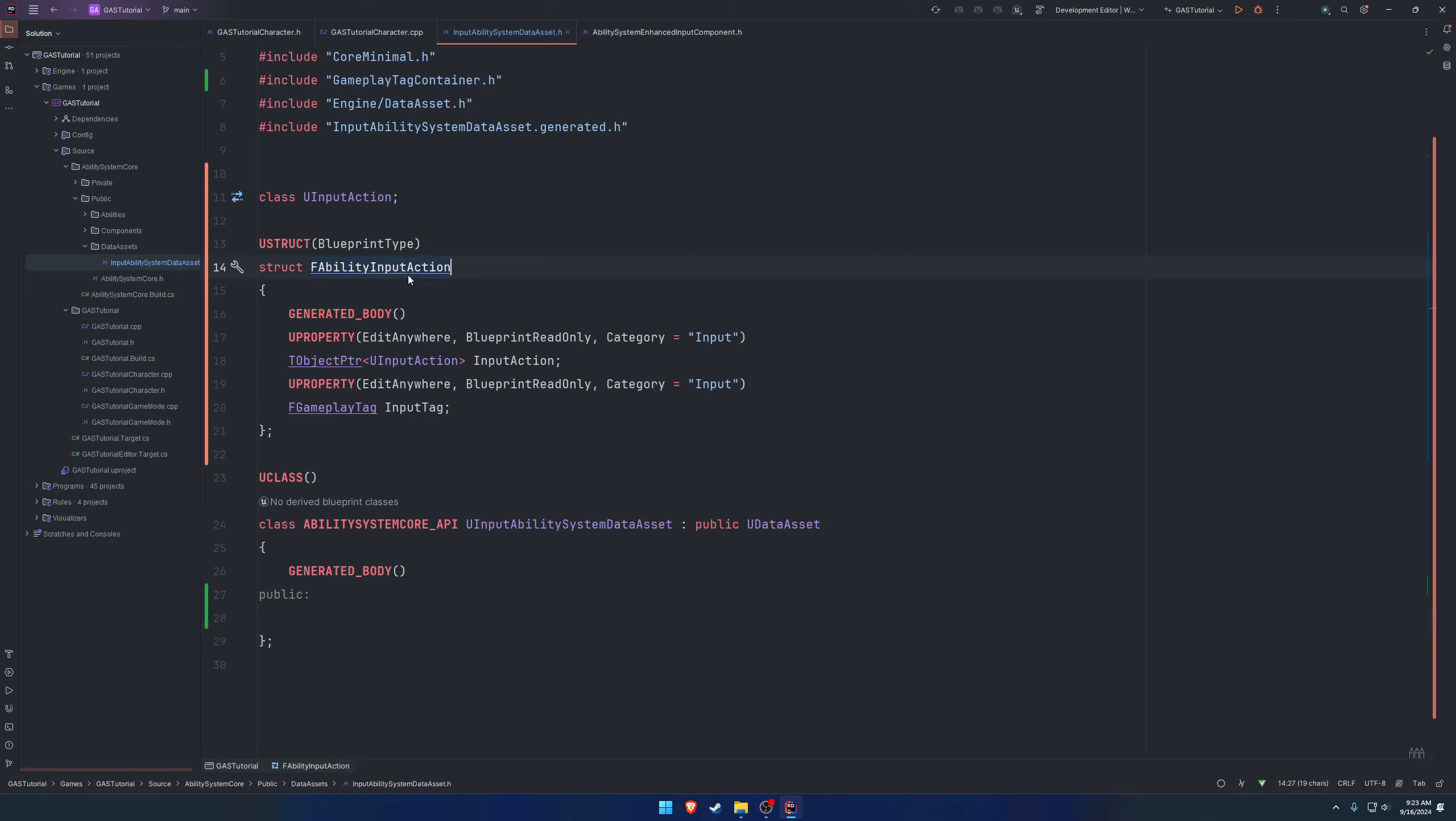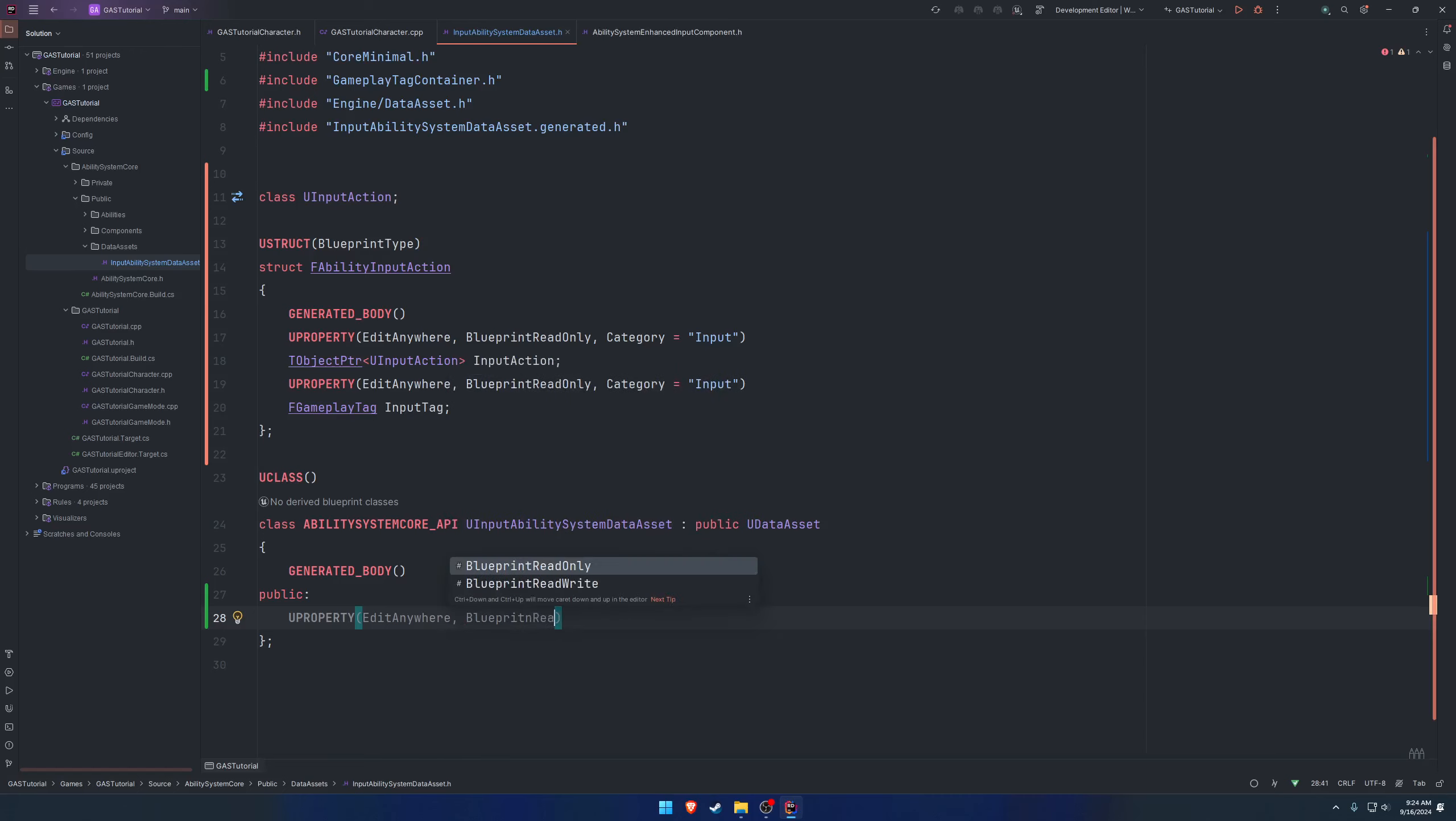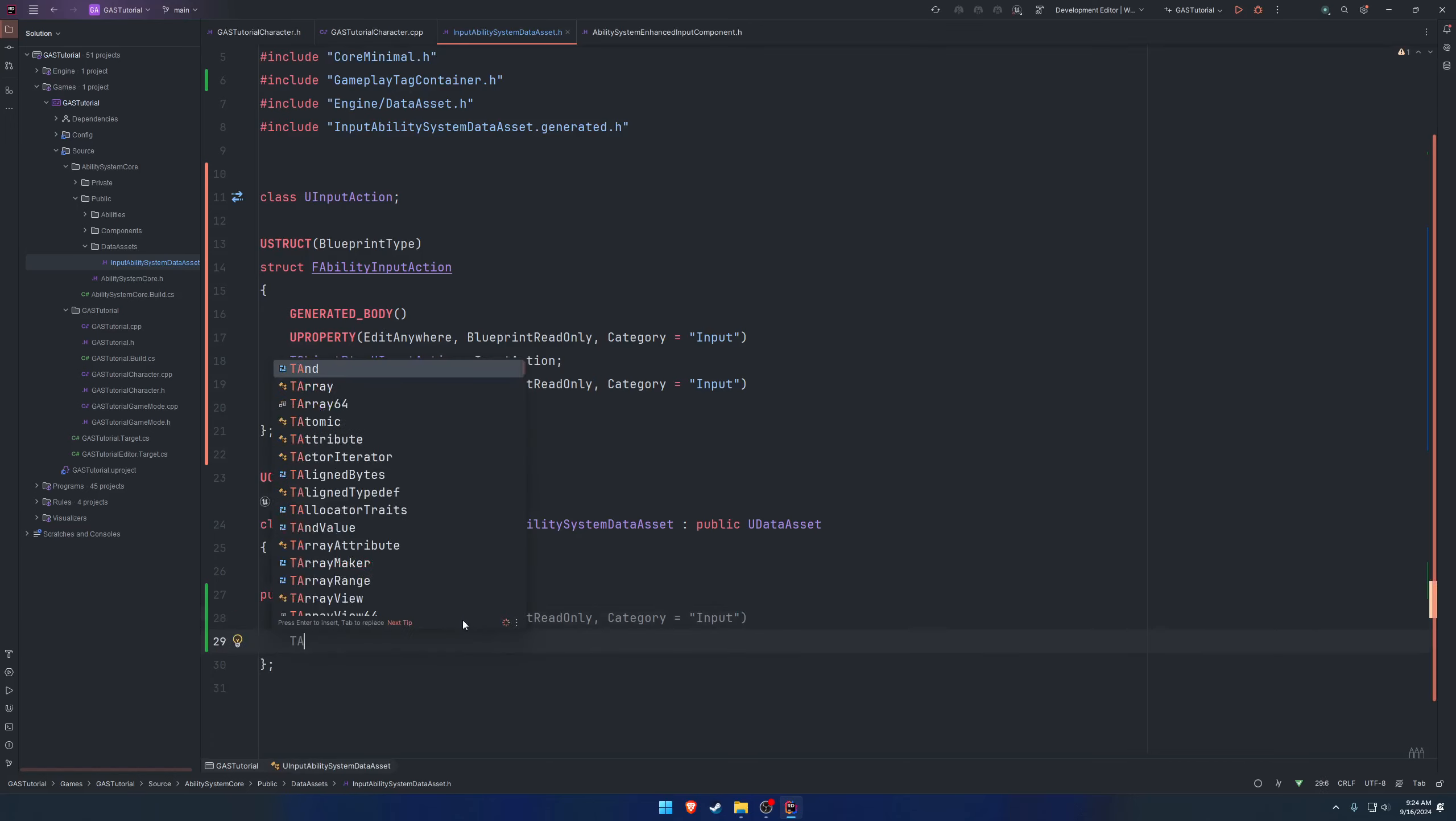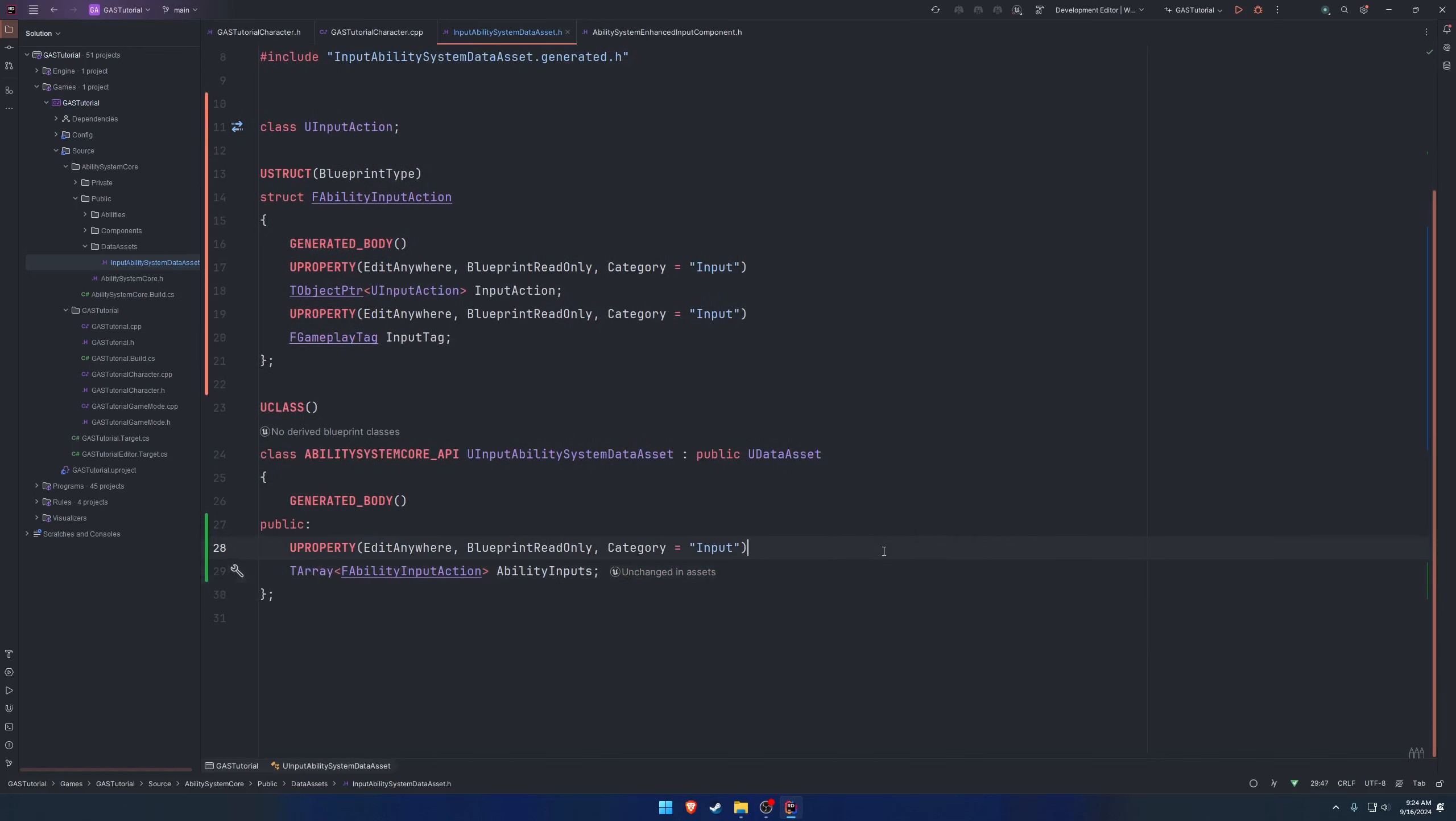We're going to create a public section in our data asset and utilize an array of this structure. We want this to be editable in blueprint, so U property edit anywhere, blueprint read only, category input. A T array of our ability input action called ability inputs.